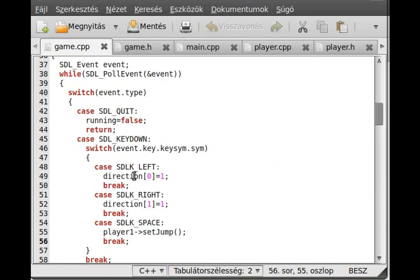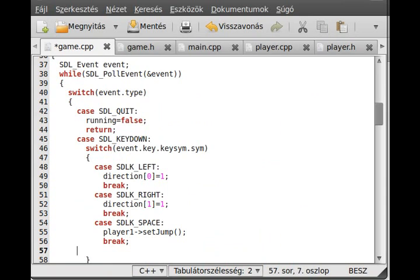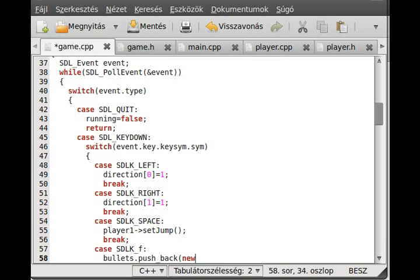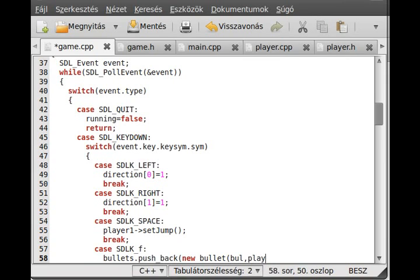Now, whenever the player presses the F key, I think the F key will be the shoot, so SDL_K_F. Then bullets, we push back to the end of the bullet a new bullet with the image. I call it ball, we will load this image in a moment. X and Y coordinate is player1 getRekt.